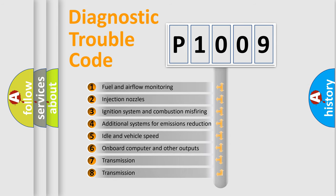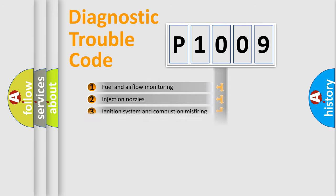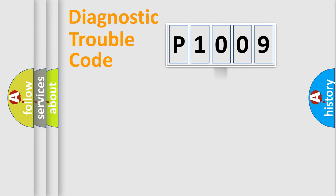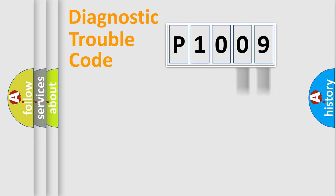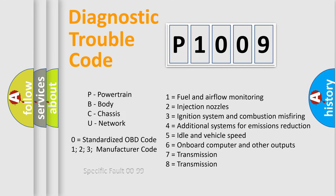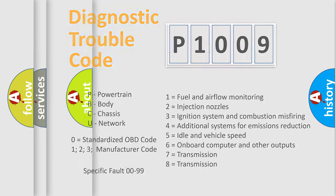The third character specifies a subset of errors. The distribution shown is valid only for the standardized DTC code. Only the last two characters define the specific fault of the group. Let's not forget that such a division is valid only if the second character code is expressed by the number zero.